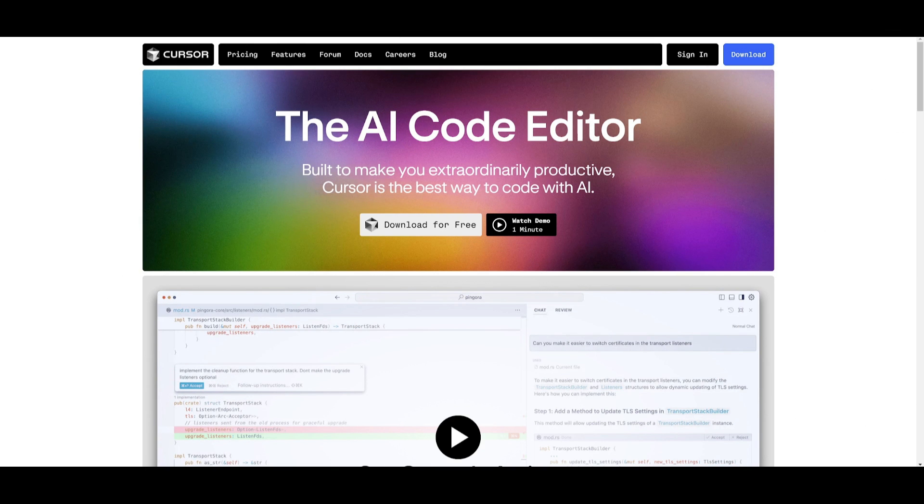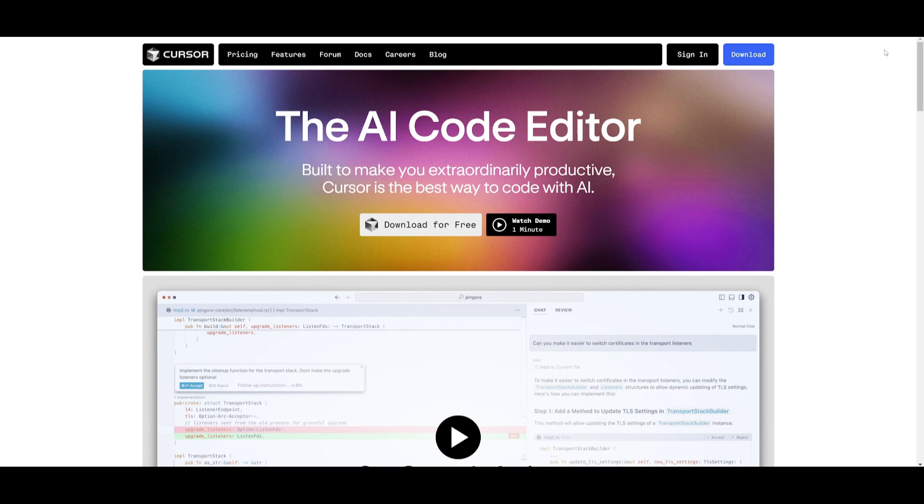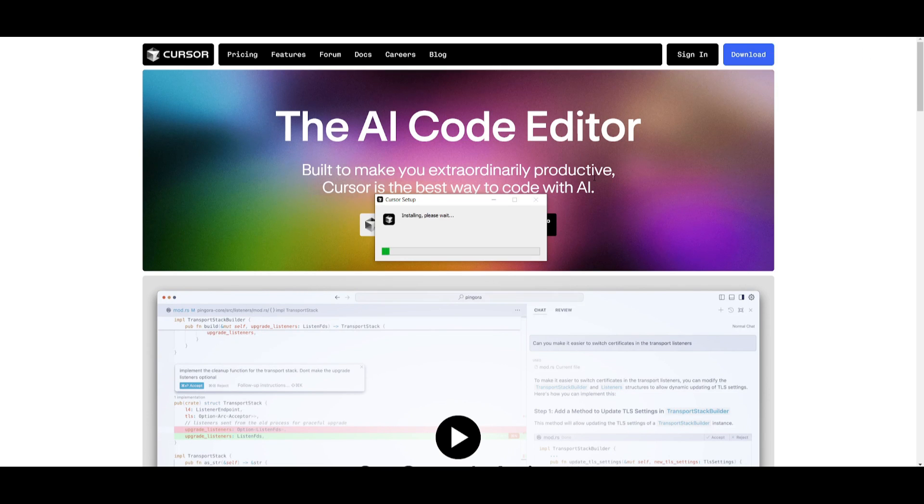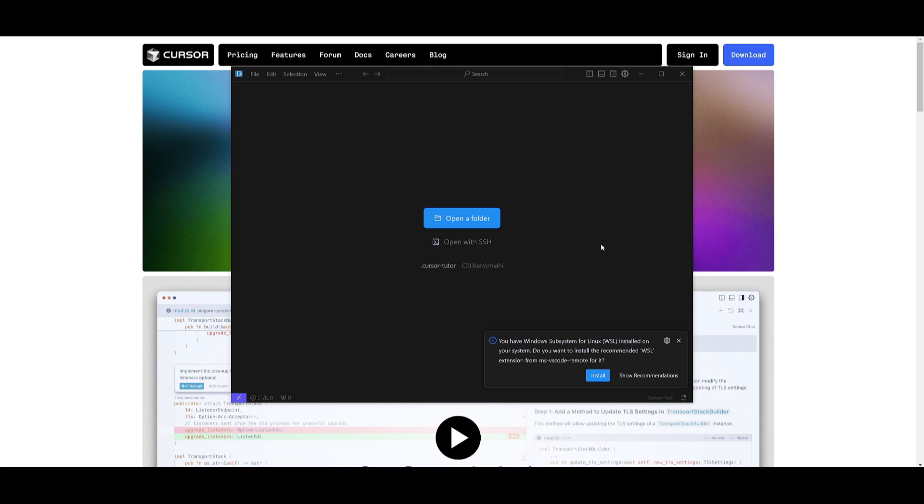The features' potential for streamlining complex codebase management is going to basically make it the best AI-based coding IDE in my opinion. And the great thing is that you can download this completely for free. Just simply click on the download button on Cursor's website, which I'll leave a link to in the description below.